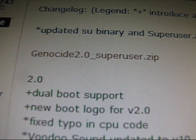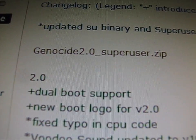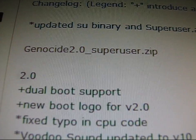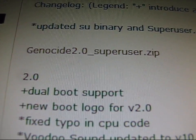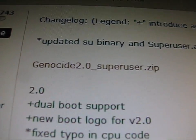Then just flash it through ClockworkMod. No need to wipe anything, just install zip from SD card, choose it from SD card, and install it.